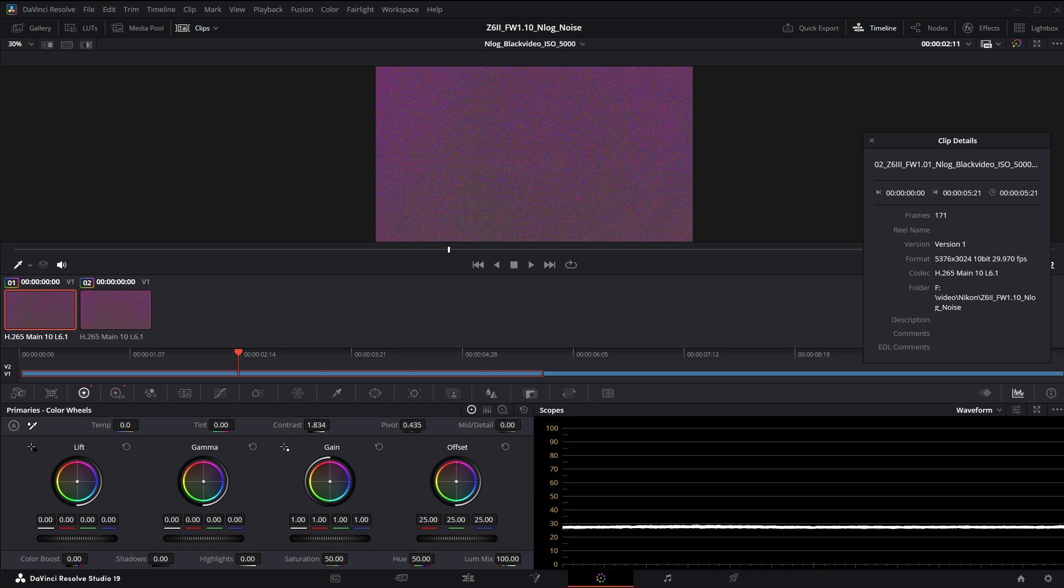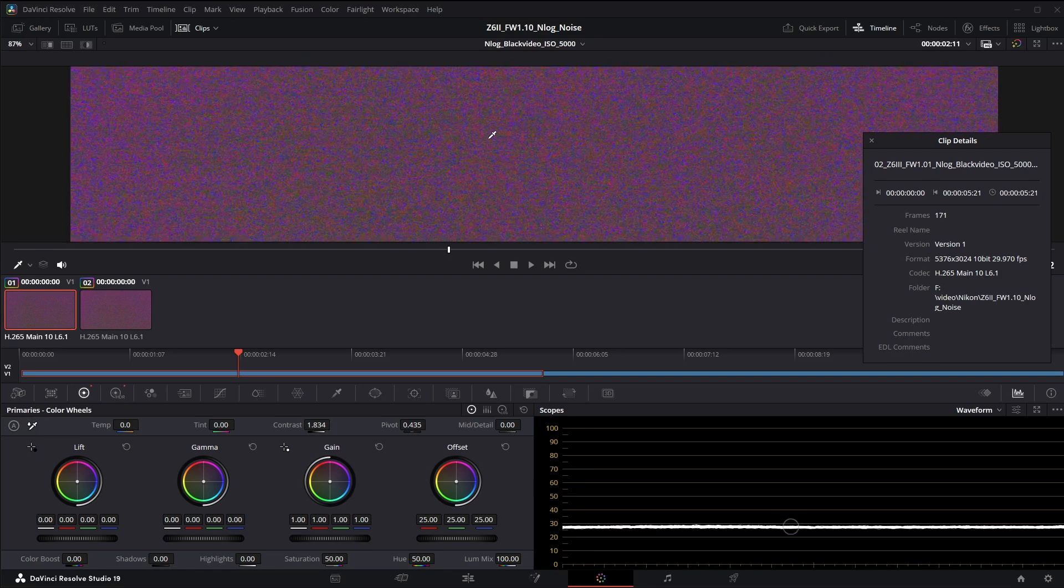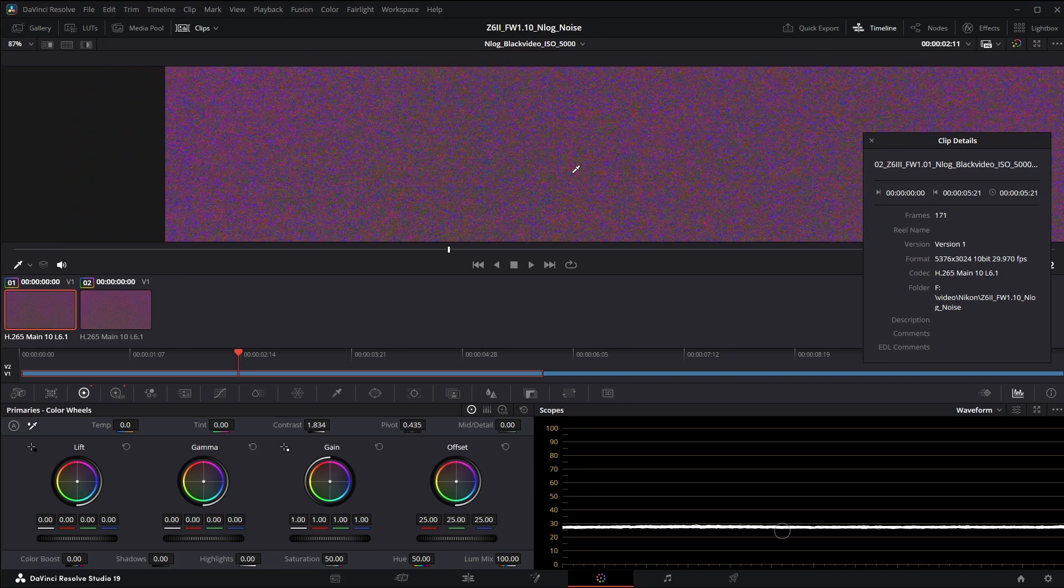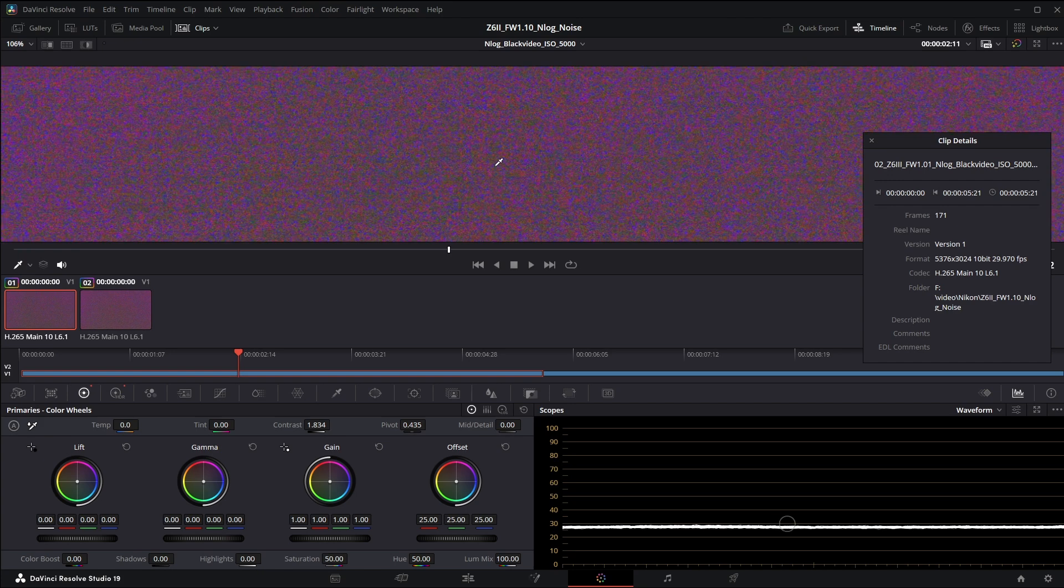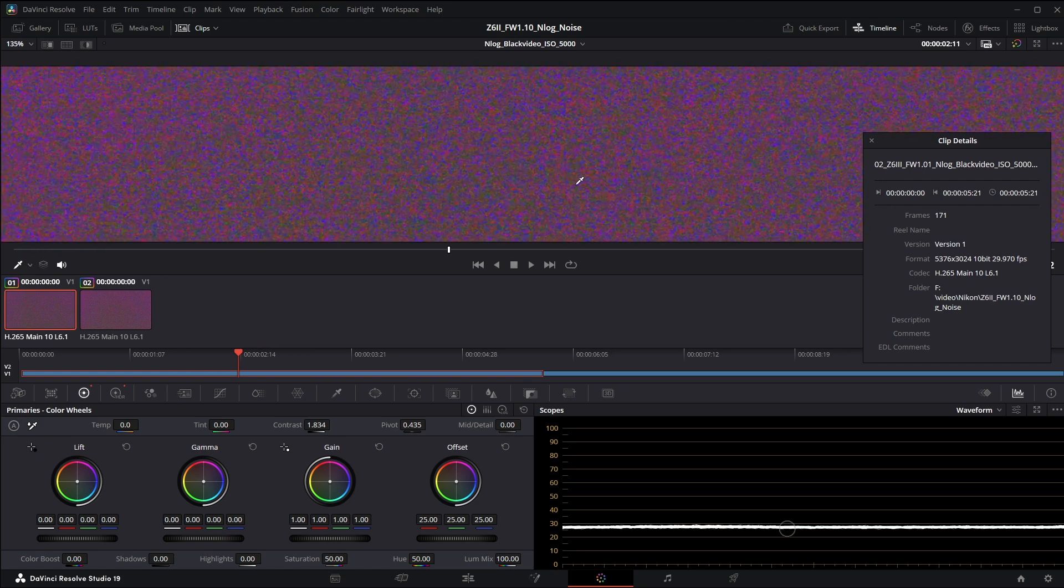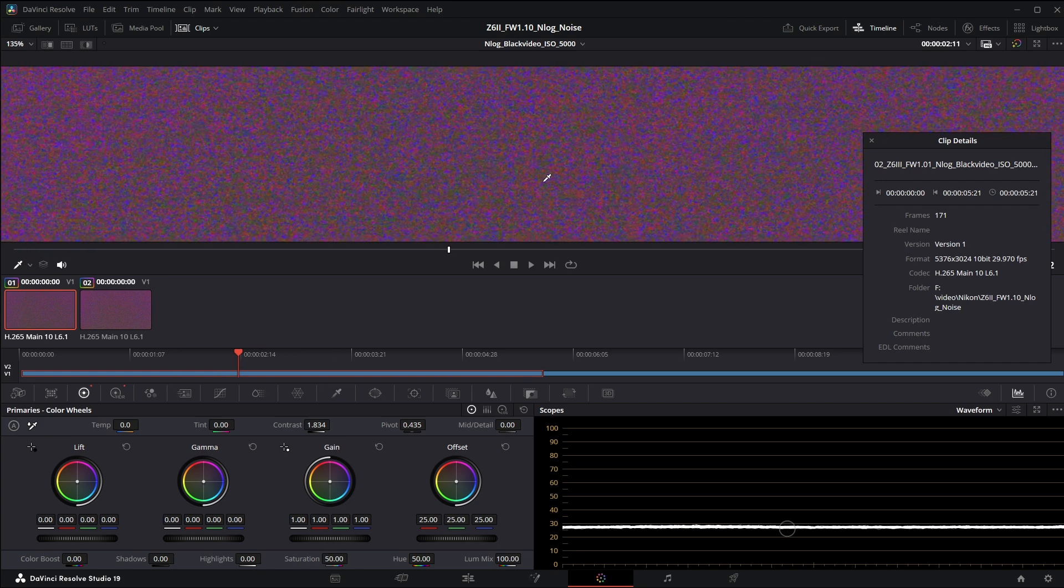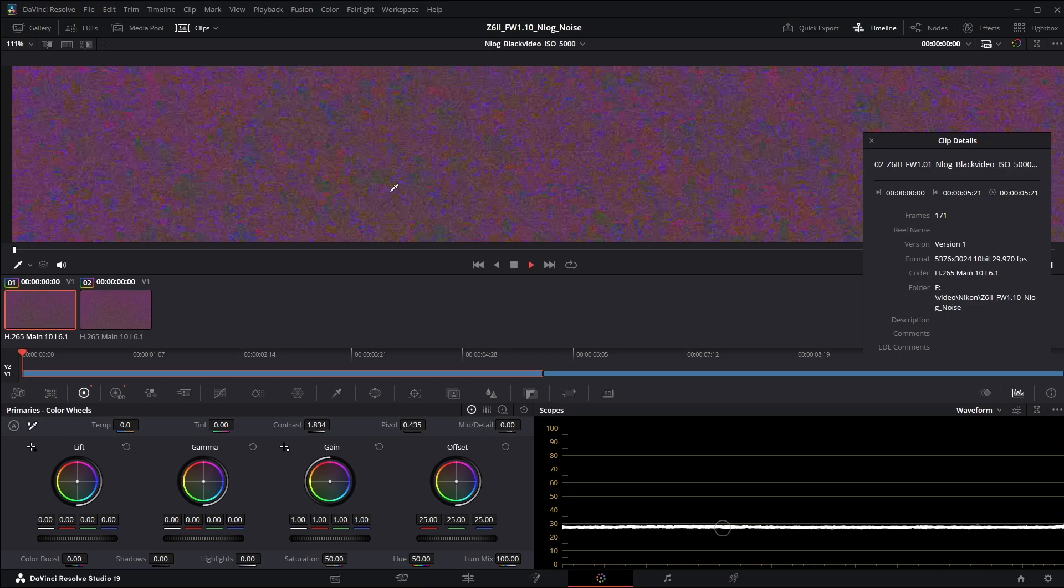First I'm showing a black frame so this is a video taken with the lens cap on. This is at ISO 5000 which is the worst ISO for the Z63's flickering issue. I'm going to zoom in on this black frame video which I've increased the brightness so you can see the actual noise in the video.